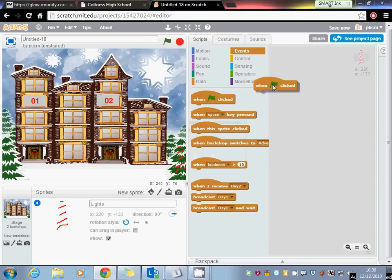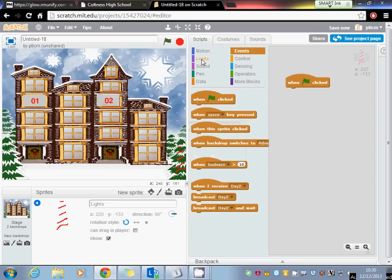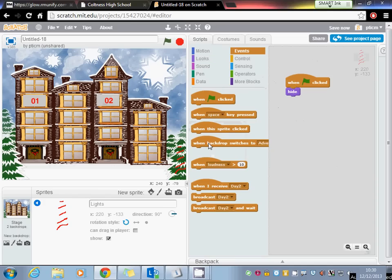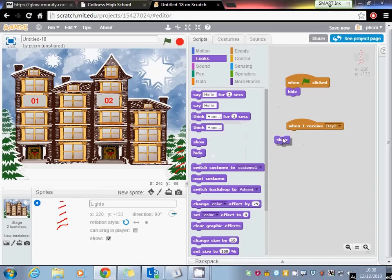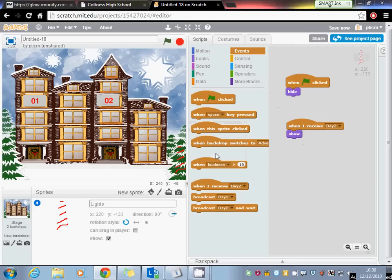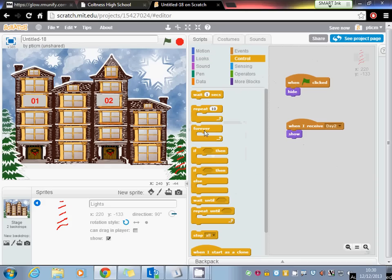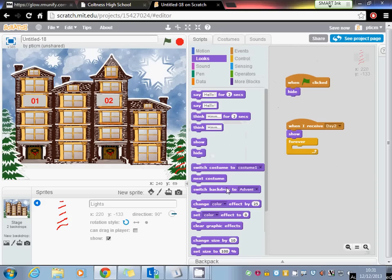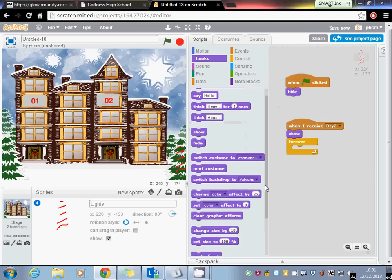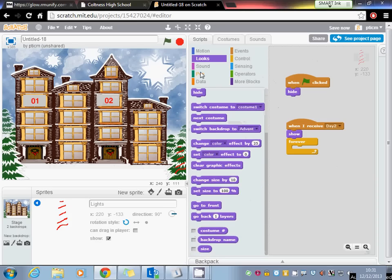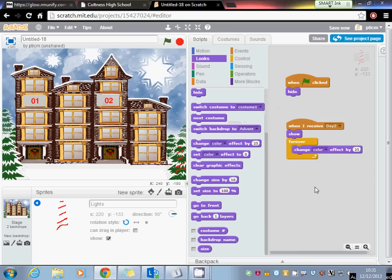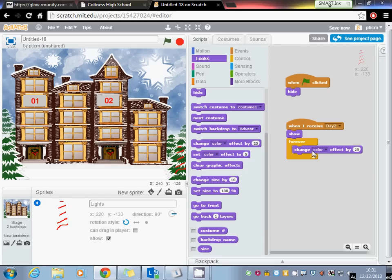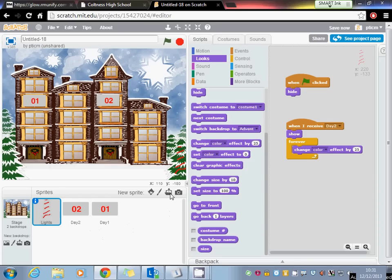we're going to have that sitting waiting for a costume. So it's going to hide when the flag is clicked, and when it receives day 2 it's going to show before starting a flash sequence. Change color effect by 25. So when we click sprite 2, day 2 is going to hide. It's going to send out a broadcast called day 2. The broadcast is going to be picked up by these lights, and then these lights should appear and start to flash. And if the whole thing works it should look a bit like this.